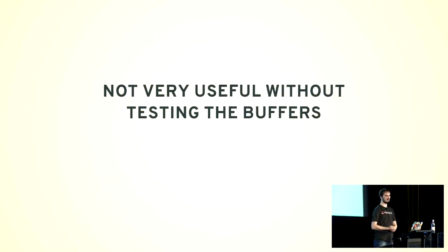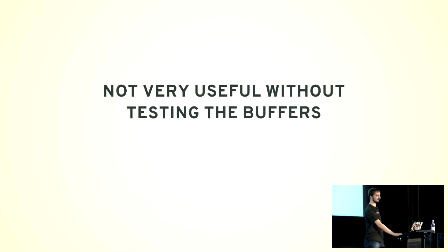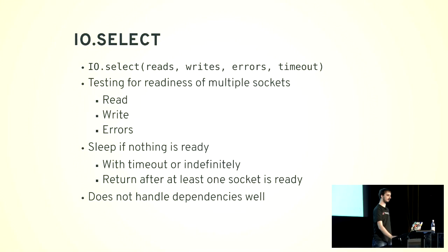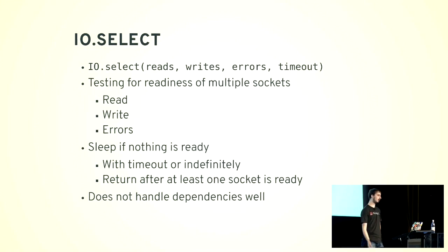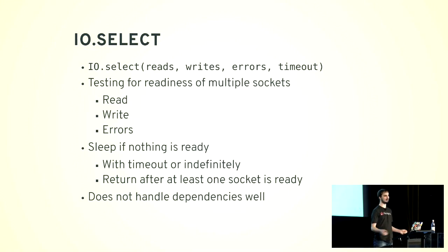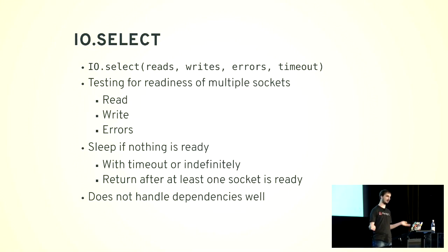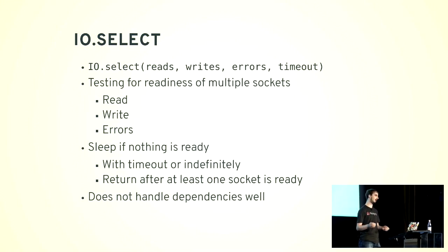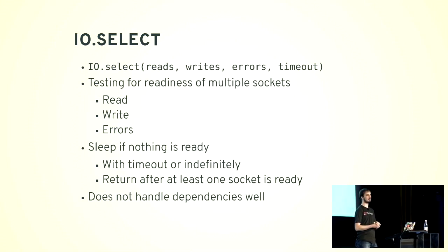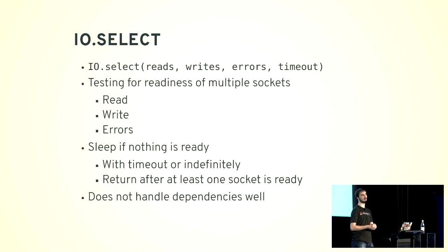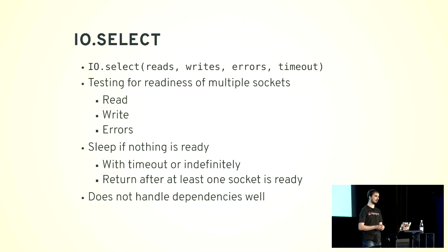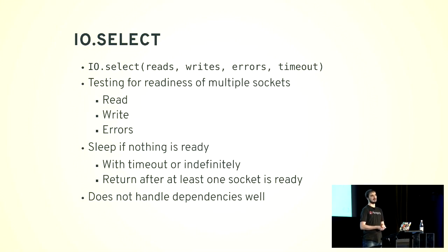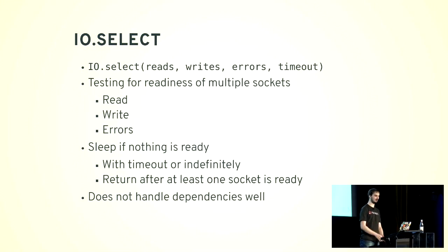So you want to test your buffers. And for that, you can use IO.select, which is a system call asking the operating system about readiness of sockets in a time frame. For example, one second. You pass them the arrays of reads, writes, errors, and ask the operating system to wait for one second or two or however much you want. Or you can wait infinitely. It's slow, it's not performant, and it doesn't really handle dependencies well.